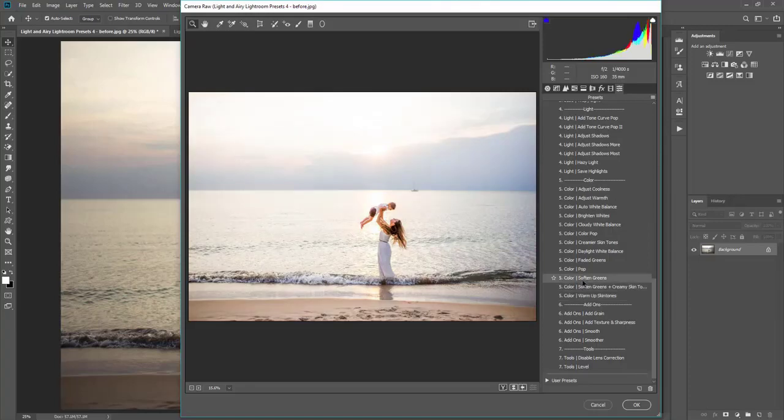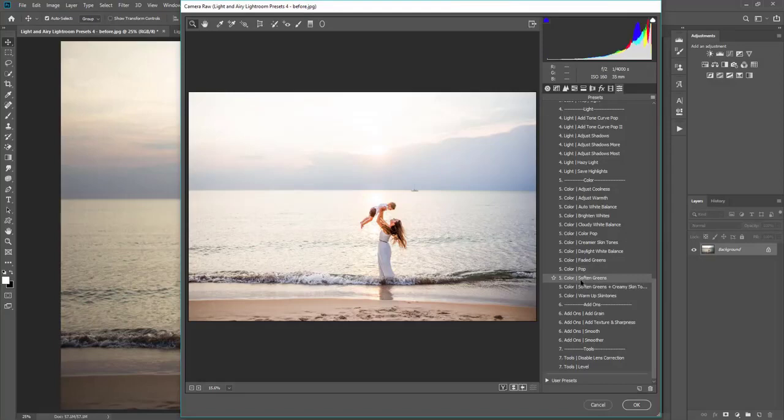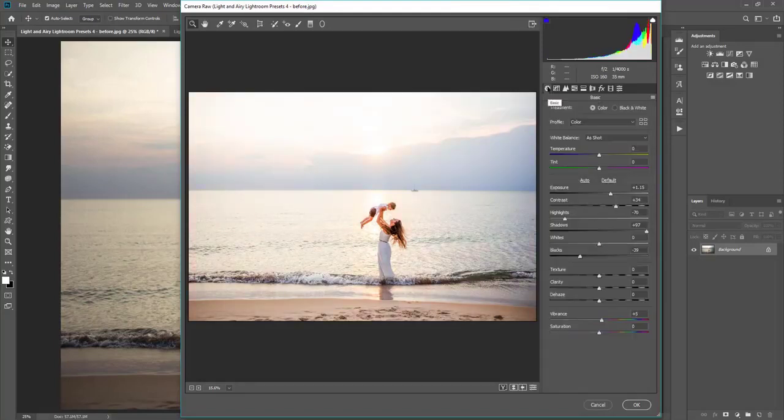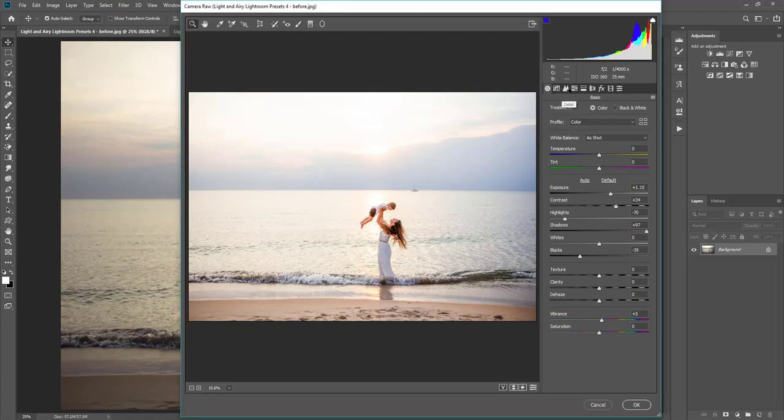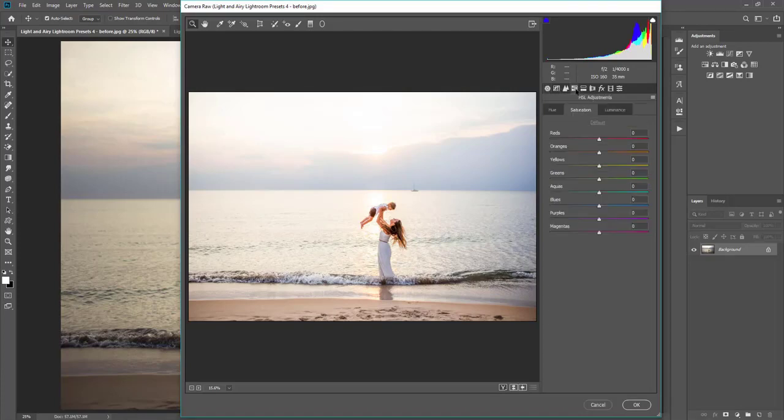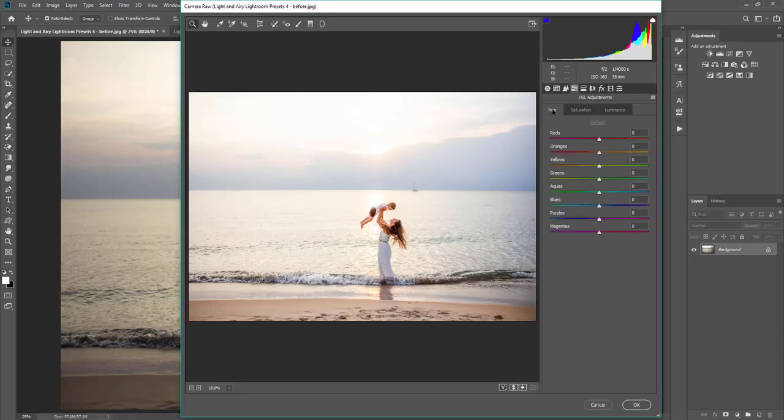Now if you're finding that you don't like how some of them are affecting the skin tones, which can be a common complaint for presets, you can go over to the other settings, and you can adjust them even more. So if you go into HSL adjustments here, you'll see that you can adjust the hue, saturation, and luminance.